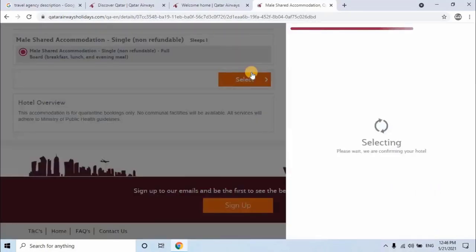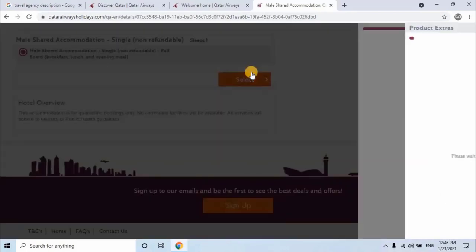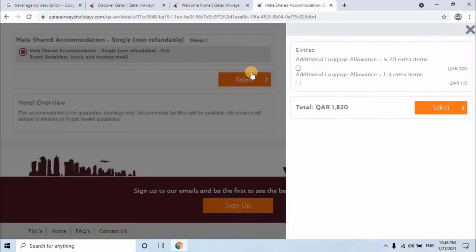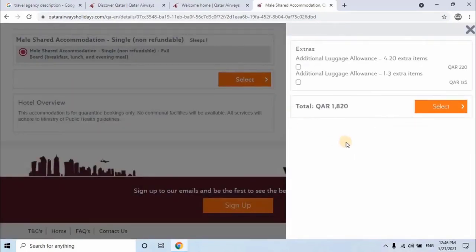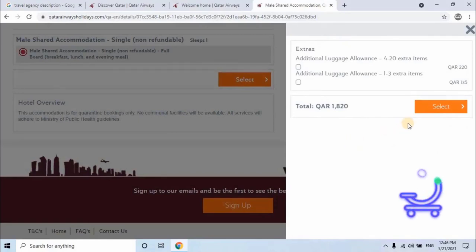A new window will open where you will have some extra products to add in booking, which are two types of additional luggage allowance with different prices. It's optional. I will recommend don't select any extra items. Click on Select button.